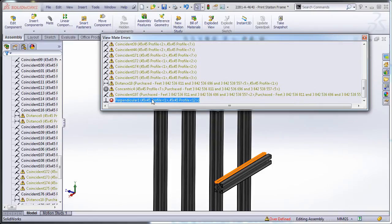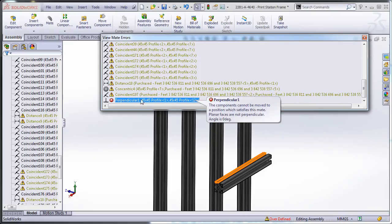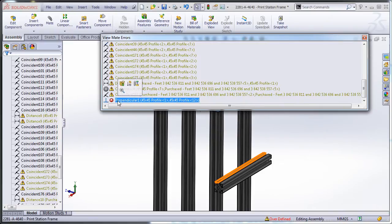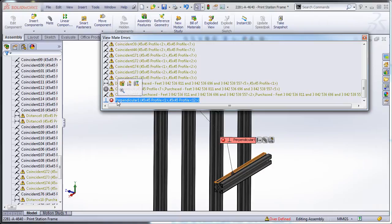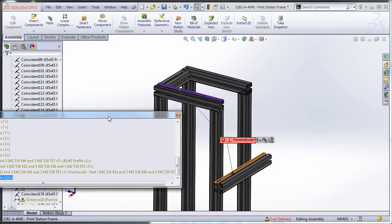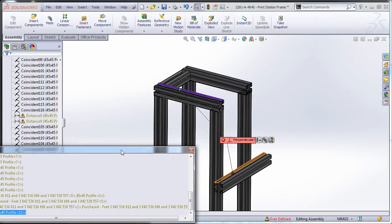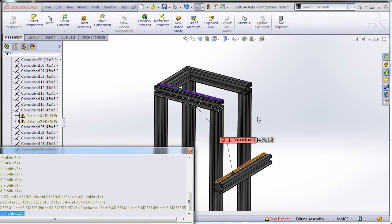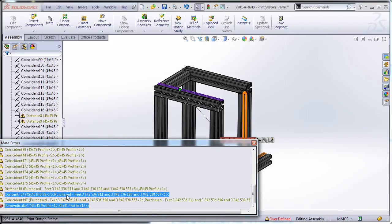A quick way, nine times out of ten it'll work, is you'll have maybe one or two mates here that are red which can't be solved. Which means if your model looks like it's supposed to, then it'll be one of these red mates.